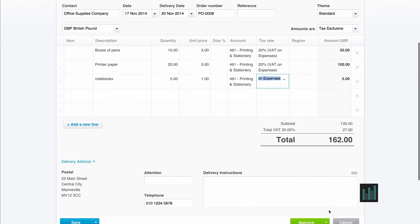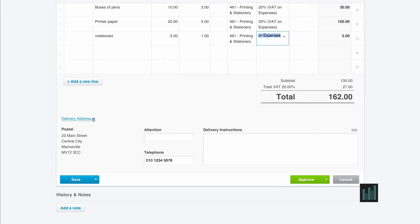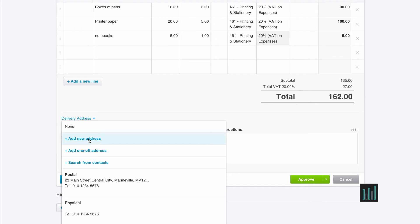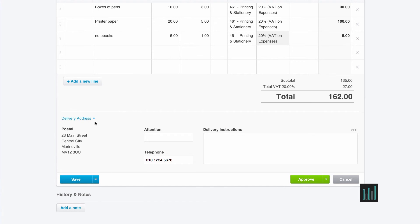If I move on down, I have an address in here. Now this delivery address has been taken from the organization settings that I first put in when I set up this Xero account. Now if I don't want the items to be delivered to that address, I can choose something else. I can add a new address that I always want this supplier to deliver to, and then Xero will hold that address. I can add a one-off address just for this particular order. Or I can search for my contacts and use an address that's in my contacts. So if I was ordering something on behalf of a client, I could search for their address and put the address in for this particular order so that it will be delivered directly to them. I'm leaving it at this postal address that I've already entered in.